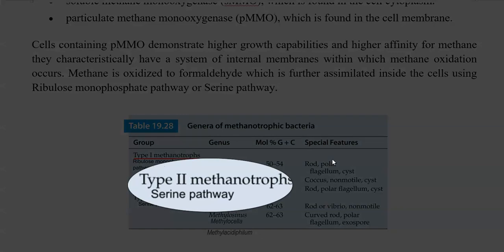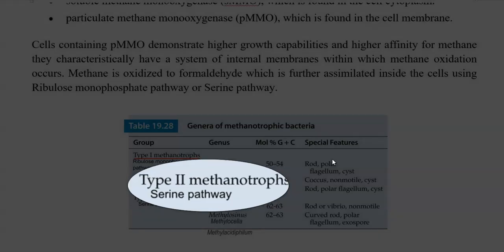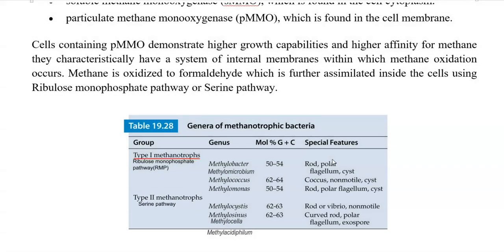The other group is Type 2 methanotrophs, which use the serine pathway to assimilate formaldehyde. Organisms in this category include methylocystis, methylosinus, methylocella, and methylacidiphilum.